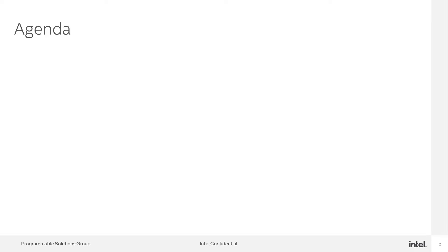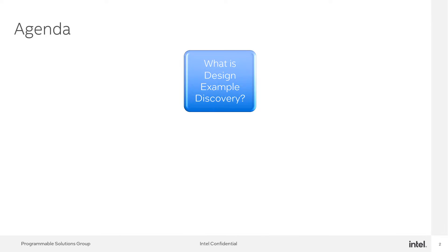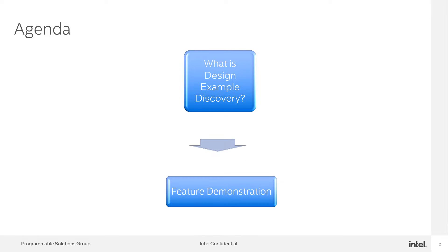First, I will elaborate on what is Design Example Discovery, followed by the feature demonstrations.